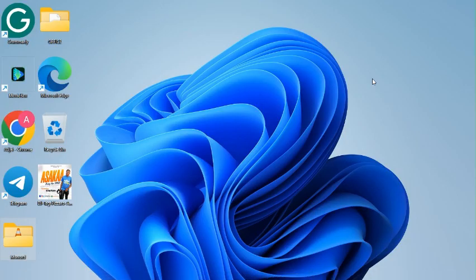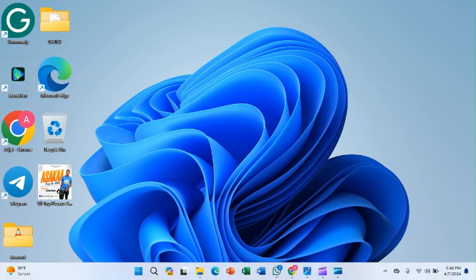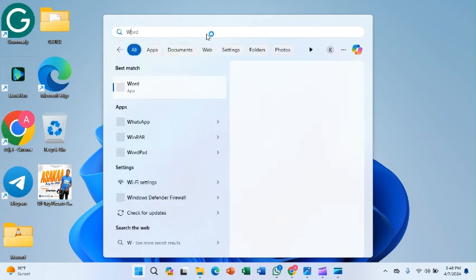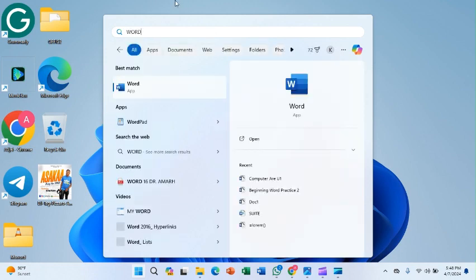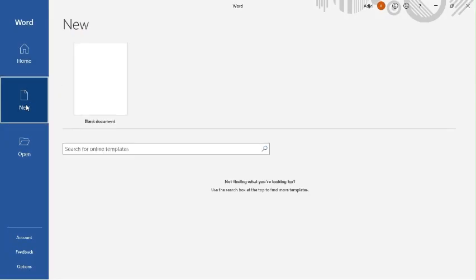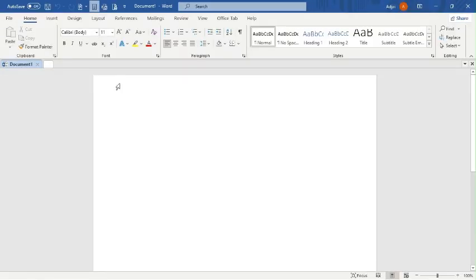Hi guys, today's edition is going to be on Microsoft Word Practice 3. Here I want to insert some pictures and images, also resize and create a border around the picture. So here we go - I click on the Start button, I search for Word, and I go to New to set a new blank document.